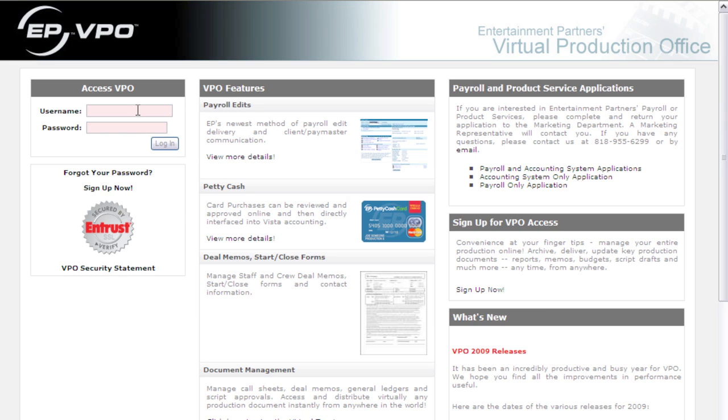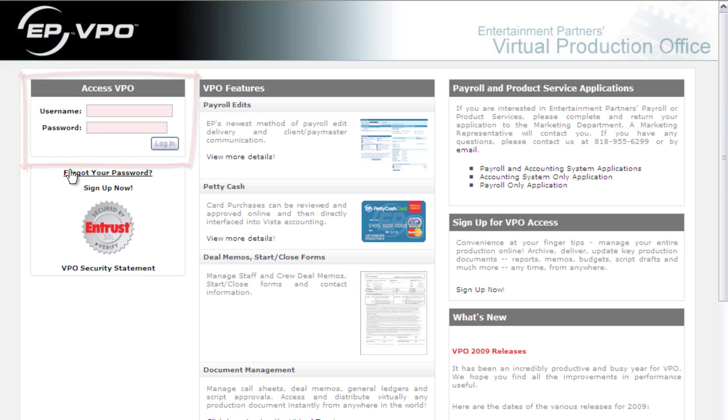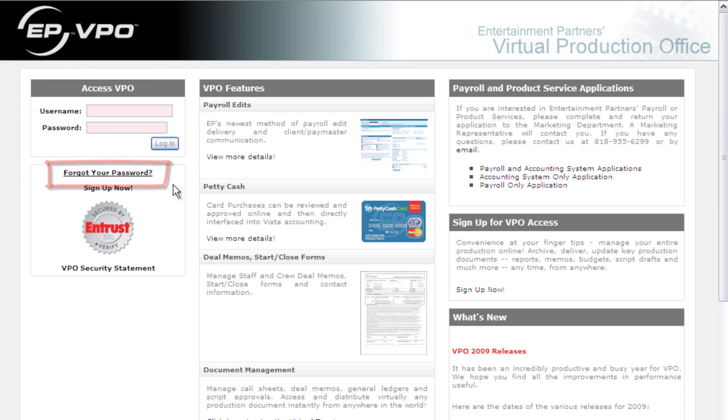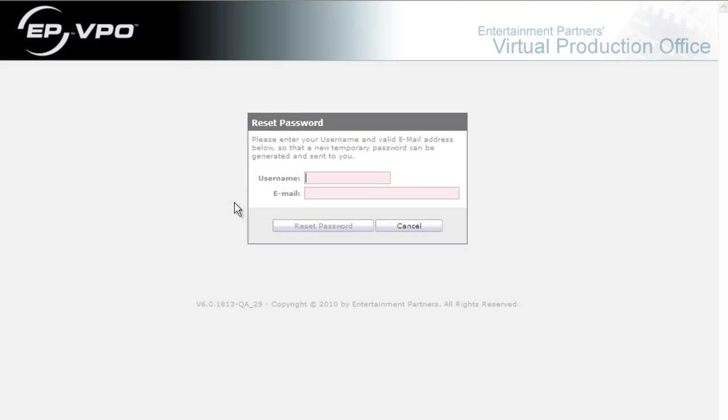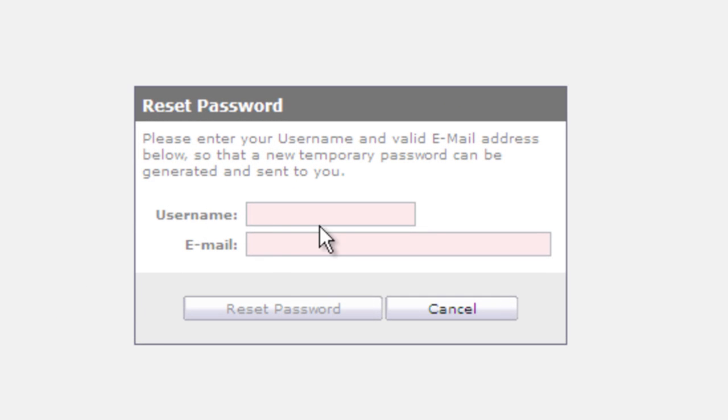I'm going to show you some tips on how to create or modify your password within VPO. Here at the VPO site you can put in your username and password, and if you've forgotten your password, you can click on this forgot your password link and it will take you to a page where you can put in your username and email and click reset password. You'll be emailed a temporary password that you can put in and allow you to reset the password.